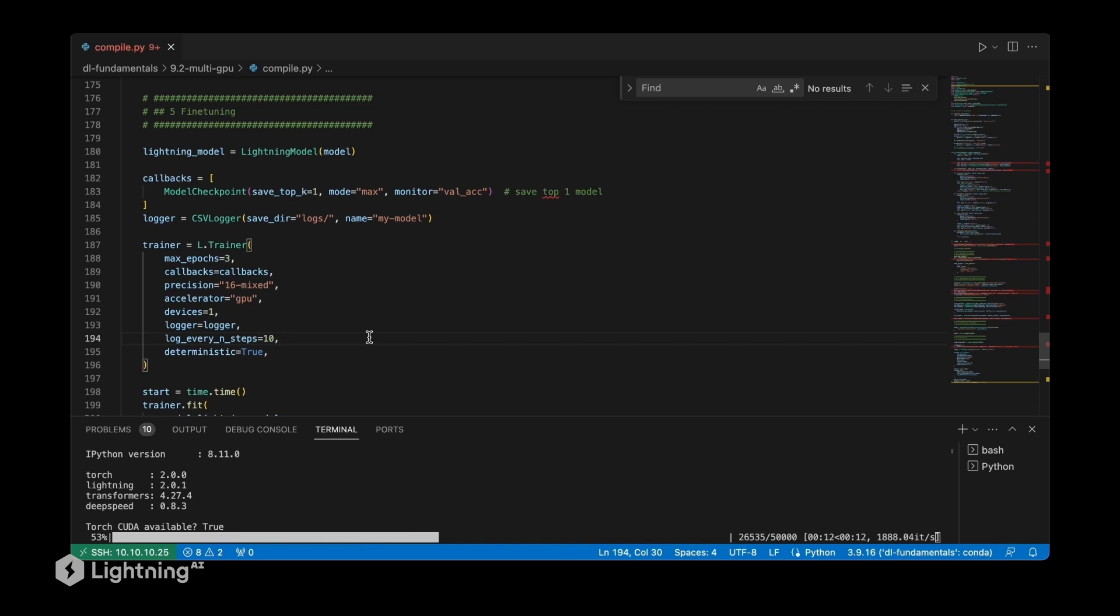Usually the longer you train, the more benefits you'll get from compilation, because the initial compilation takes some time. So there might be some overhead that you're introducing when using the compilation.